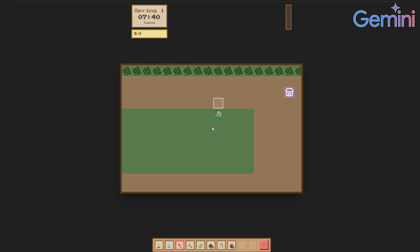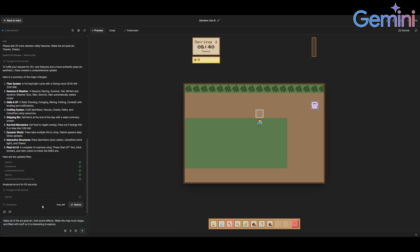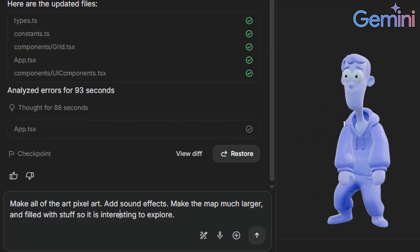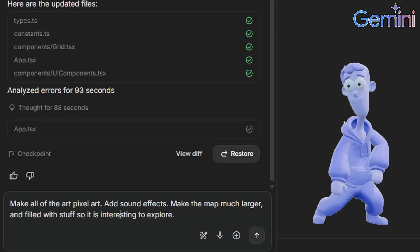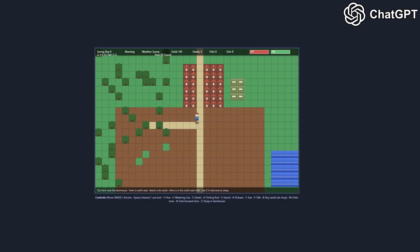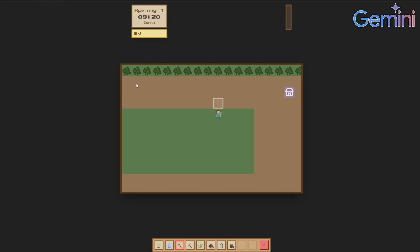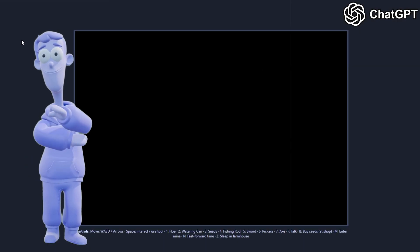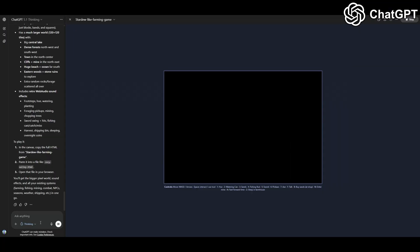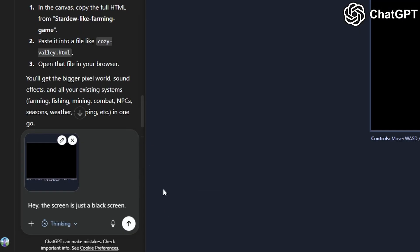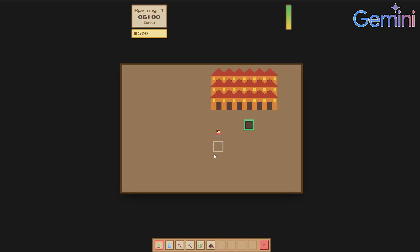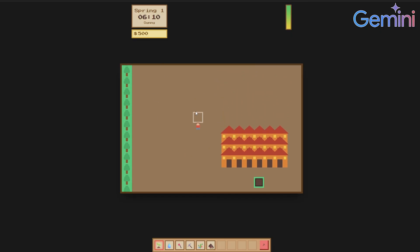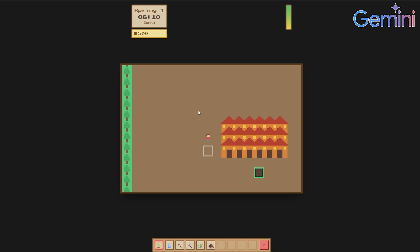Let me give us some more instructions. This is what I'm telling both of the AIs: make all the art pixel art, add sound effects, make the map much larger and filled with stuff so it is interesting to explore. Hopefully they cook this time because honestly they did not add much. ChatGPT is done and it's just a black screen. Let me fix that real quick. I told her the screen is just a black screen. Hopefully you can fix it. Watch out, GPT is fixing that. Let's try Gemini's game. Those sound effects are not it.